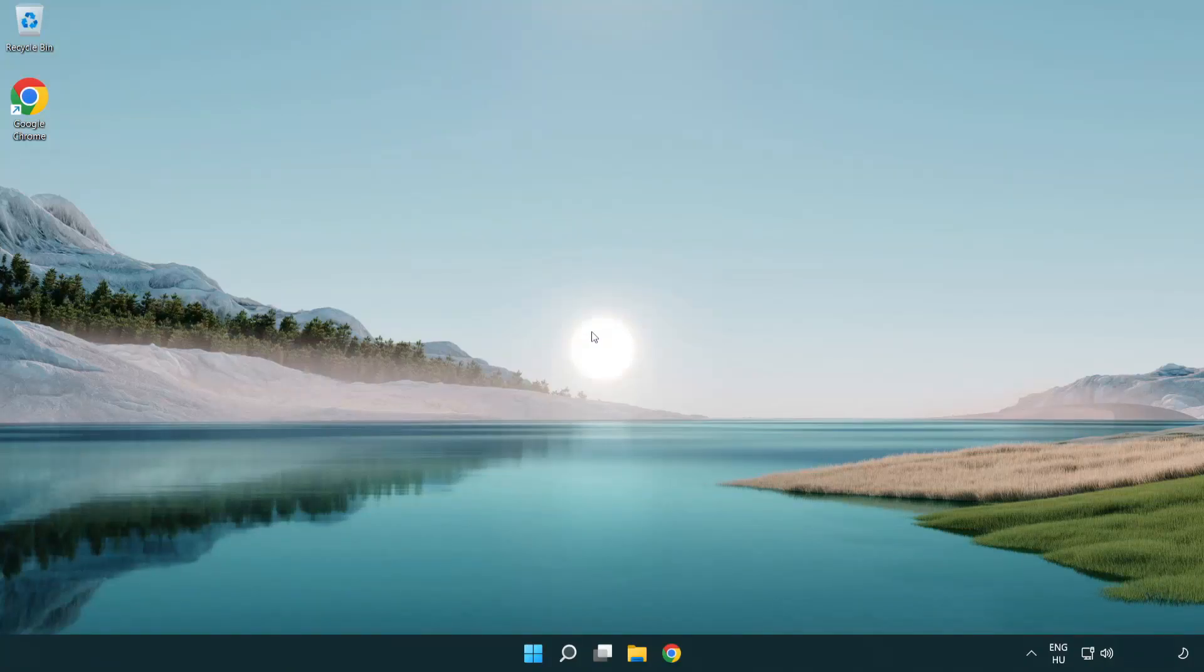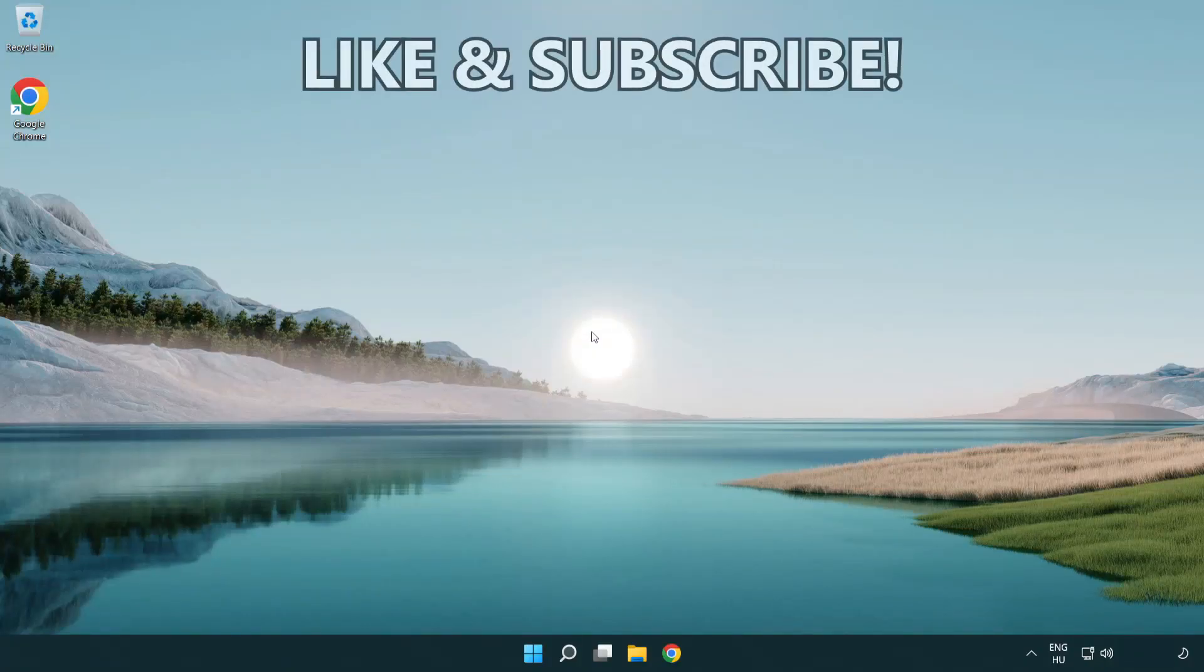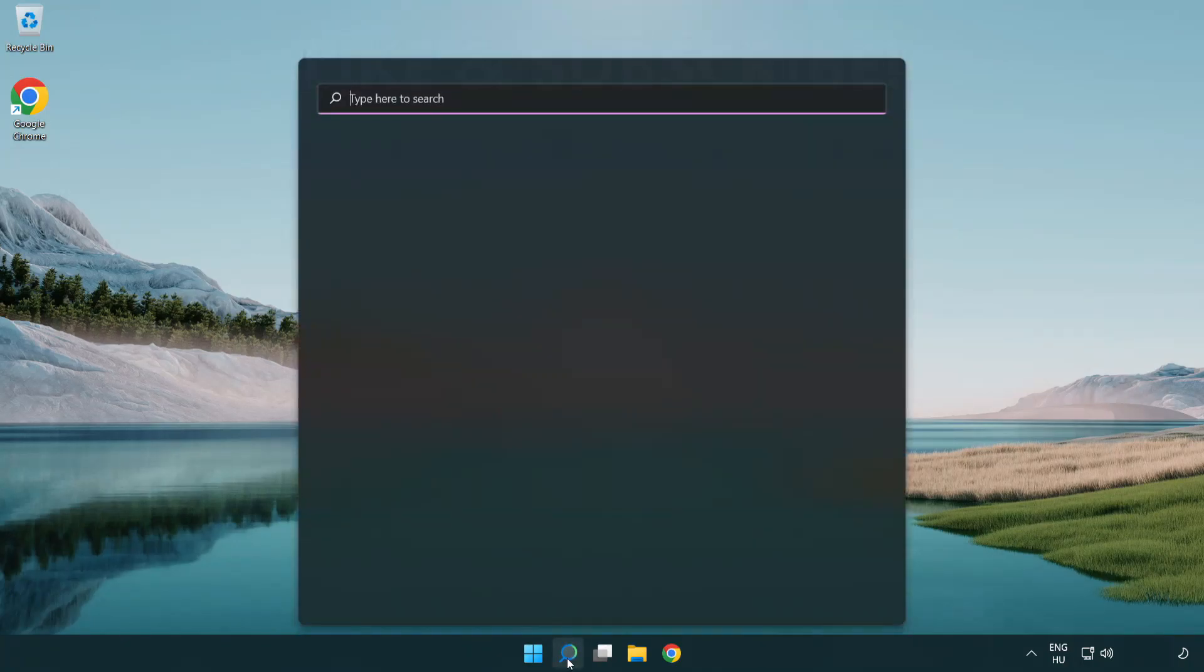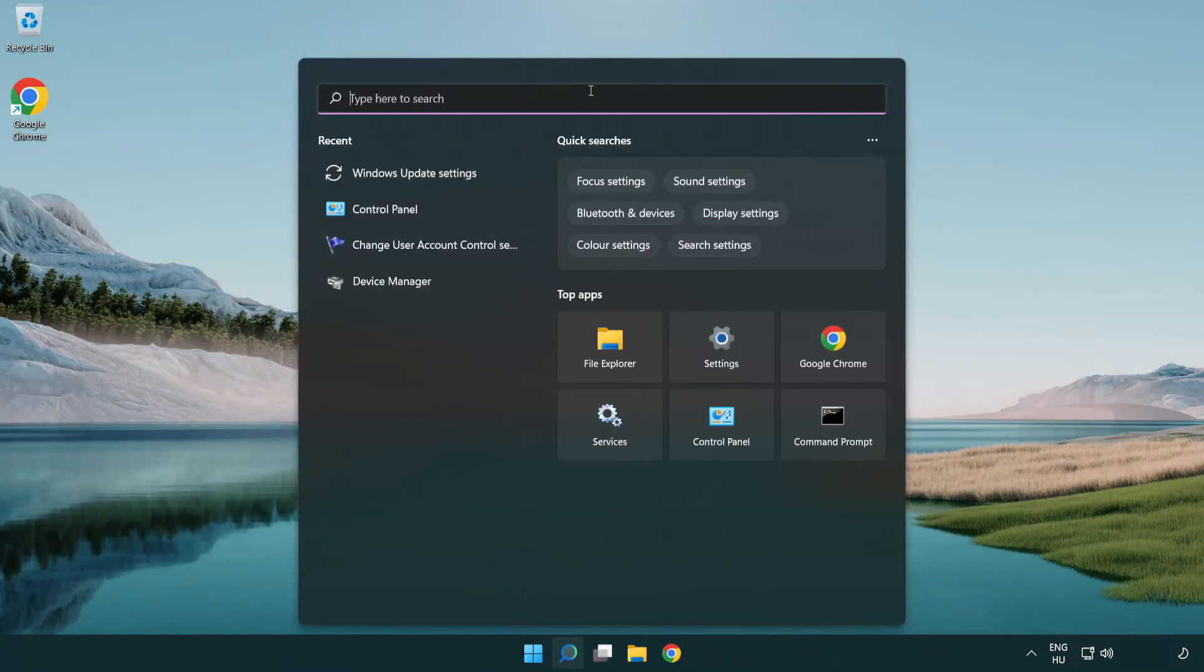Welcome to this video. I'm going to show how to fix high ping issues. Click search bar and type CMD.